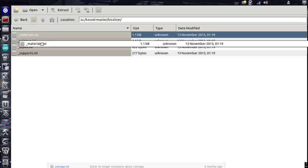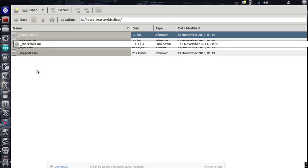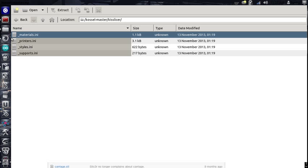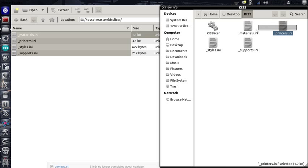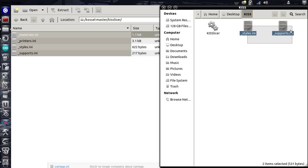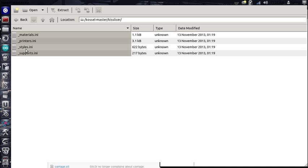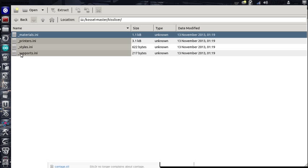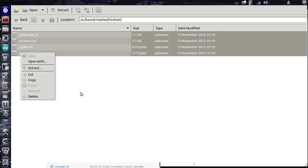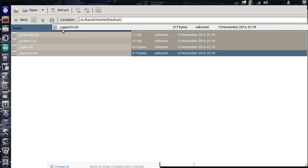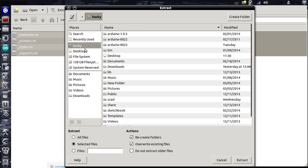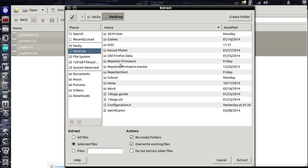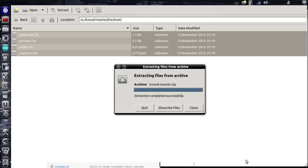And navigate to here. Okay. Take these files and delete them. I don't know why, but if you copy his files in first, it doesn't work. Unless you select them. KISS slicer hasn't been updated in quite a while. So, go to your desktop, KISS slicer, and extract your files there.